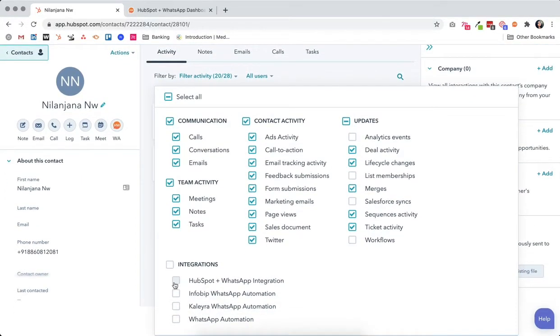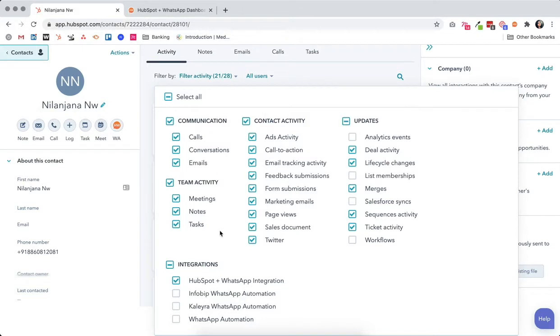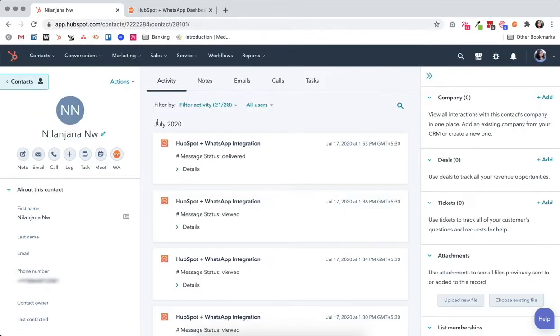In the integrations part, check HubSpot WhatsApp Integration. This will allow you to track all WhatsApp communication with this particular contact on their contact timeline. Once you've done that, you can...